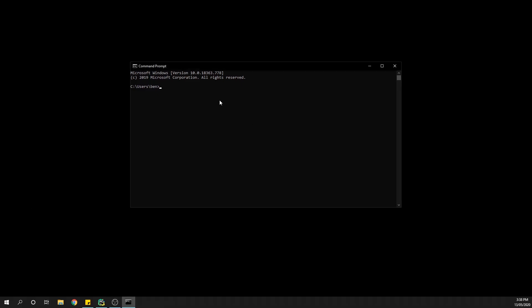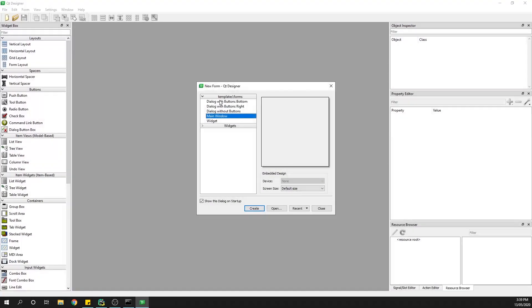I'm going to be using PyQt5 for this, so I'm going to type into my command line 'designer' to get my application to open. I am using Python 3.7, so that's the command there. If you are using a later version like Python 3.8, you may need to look up the command, but it should be 'pyqt5 designer', and then when you press enter, designer will load from your computer.